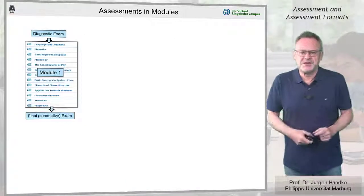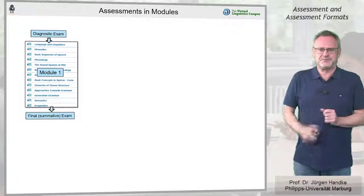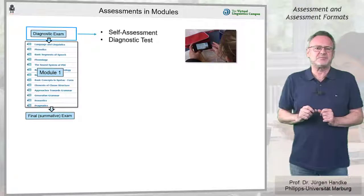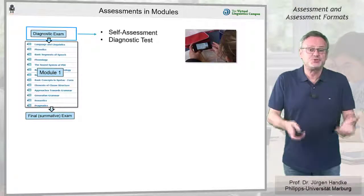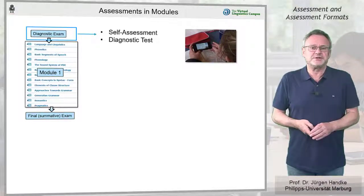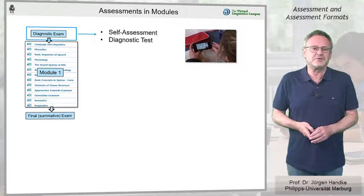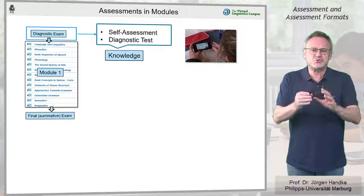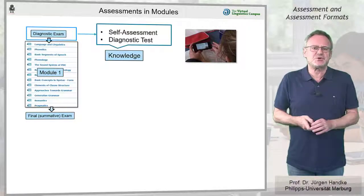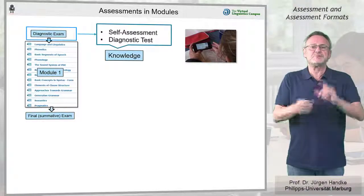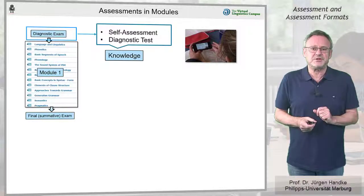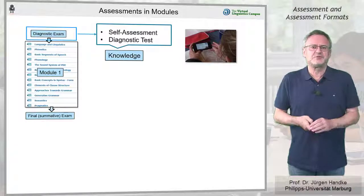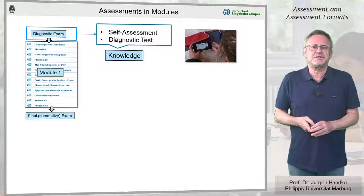More precisely, the diagnostic exam, which is usually optional and typically offered electronically, checks the students' previous knowledge and, if necessary, gives them advice for refreshing their knowledge.